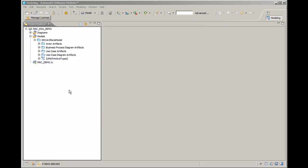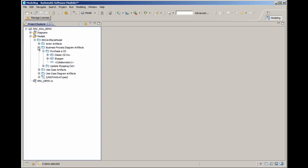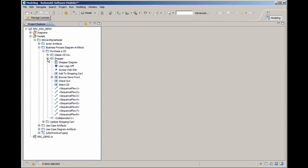I'll now expand the business process diagram artifact package. Note that each pool in the IBM Rational Requirements Composer transforms into a separate process, a UML activity, in Rational Software Modeler.